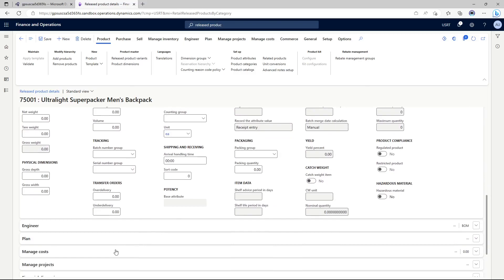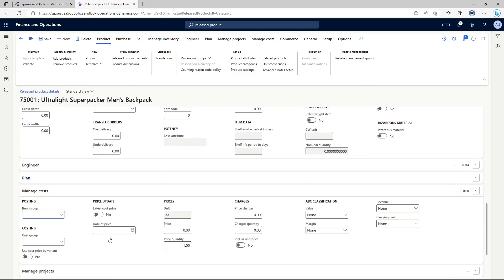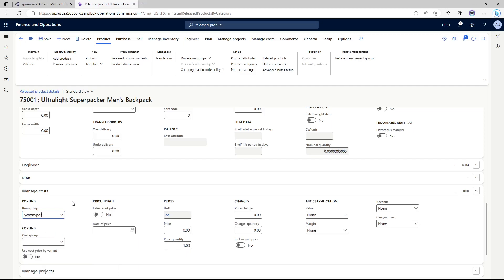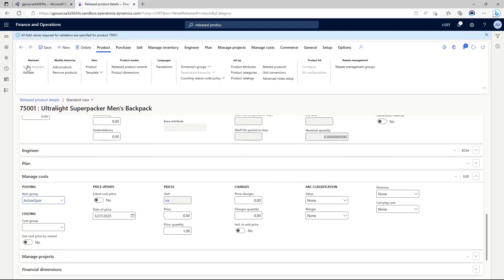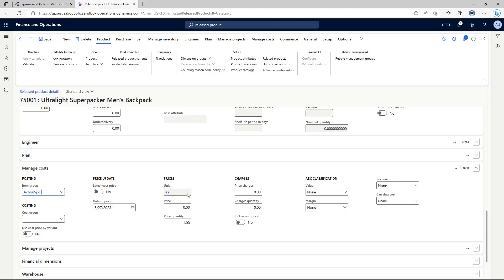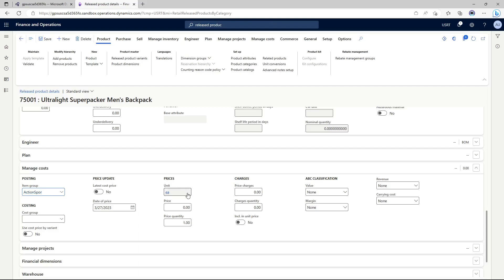In the manage costs I'm going to assign item group which is going to take care of all the item ledger postings so I'm just going to use the action spots. I'm going to click save and validate. Validate is just to ensure that all the bare minimum fields that are needed for transaction with this product have been filled in. Once I click validate it says that all field values required for the validation are specified so we are good to go. This completes my configurations for products and product categories.